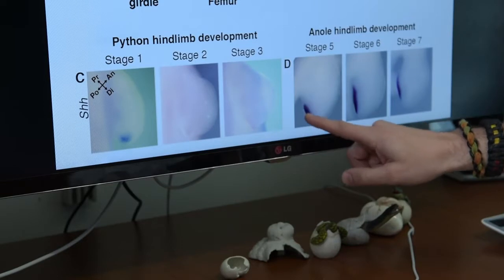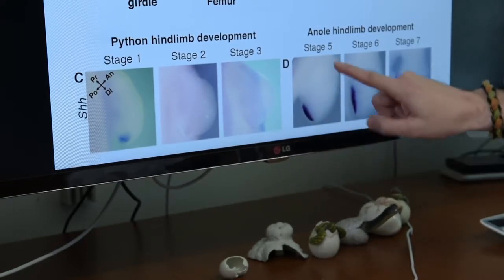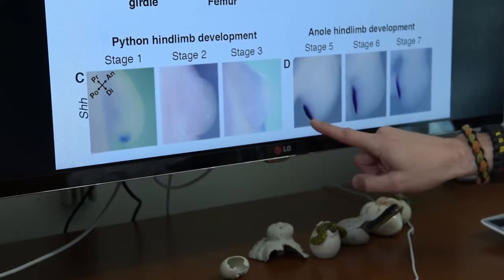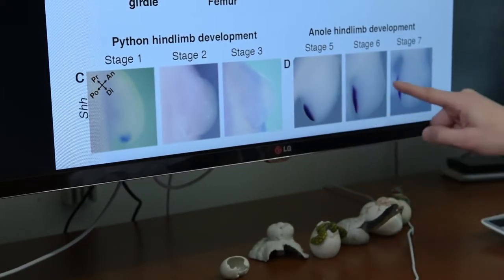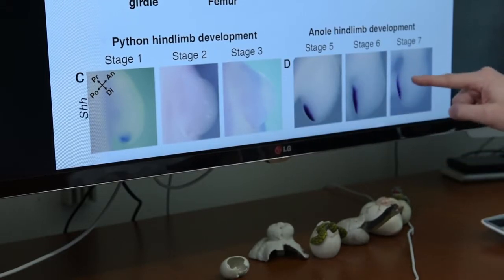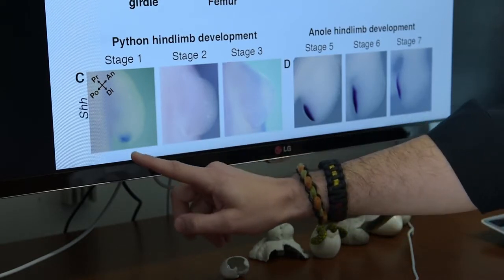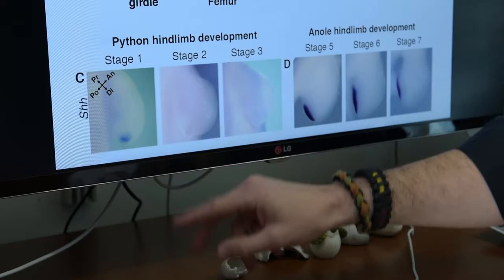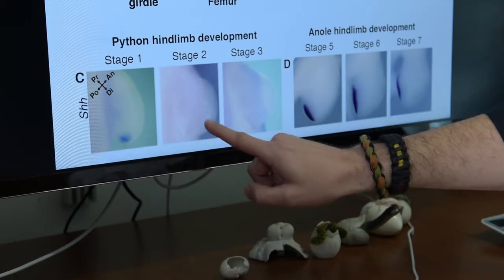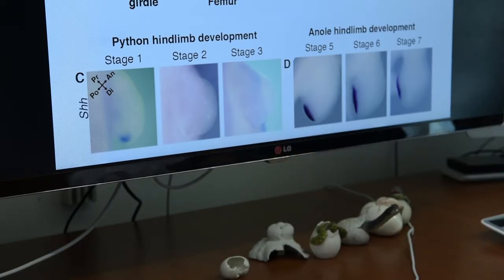This shows the expression pattern of the sonic hedgehog gene in the leg bud of a lizard. You can see that it's a very strong staining pattern, and it stays on for a very long time as the distal structures in the limb are being laid down, down to the toes. In pythons, it's a very different story. The gene flickers on in this very weak domain, and then it's gone within 24 hours. There's no detectable evidence of the sonic hedgehog gene.